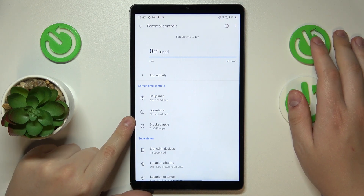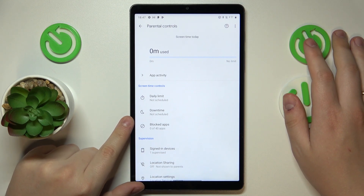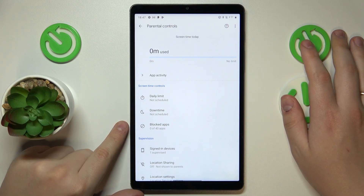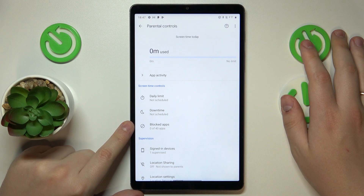This is the Realme Pad Mini and in today's video I will show how you can bypass parental controls on this device.